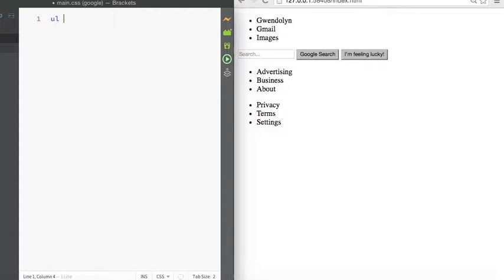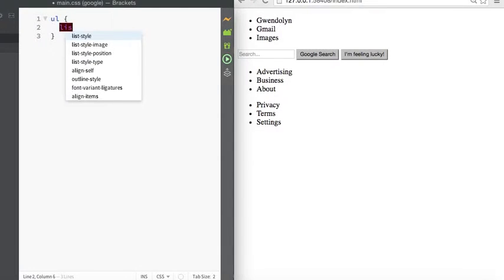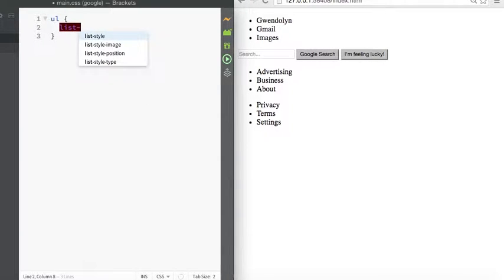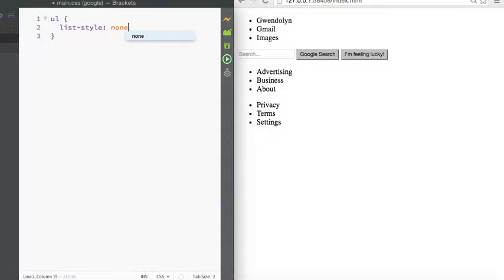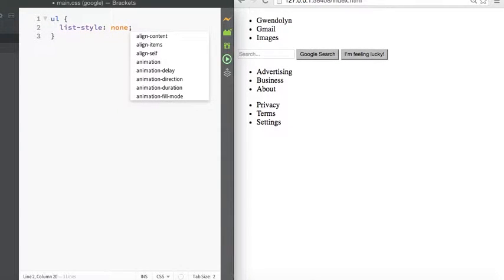So let's use the same example we did before. Style our unordered list, get rid of the bullet points, list style is none.